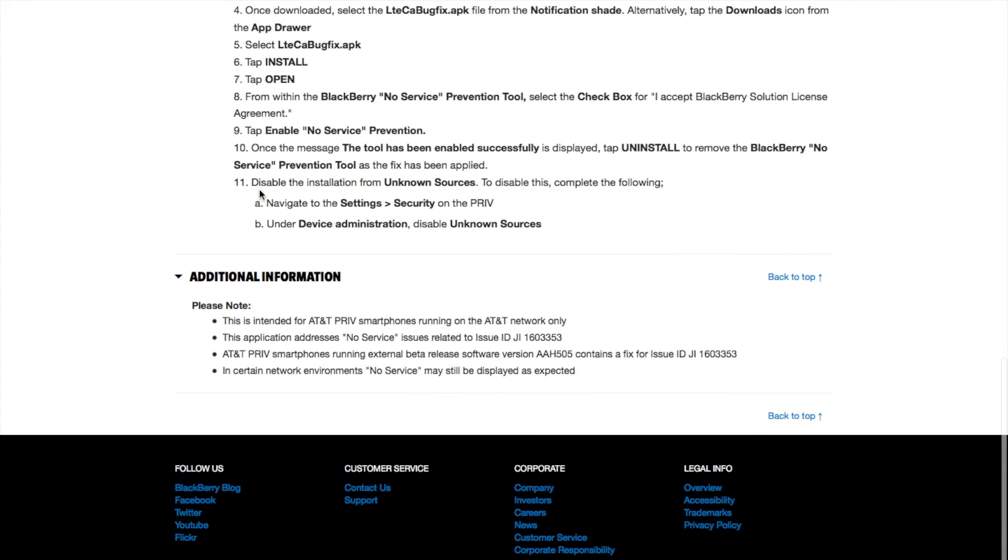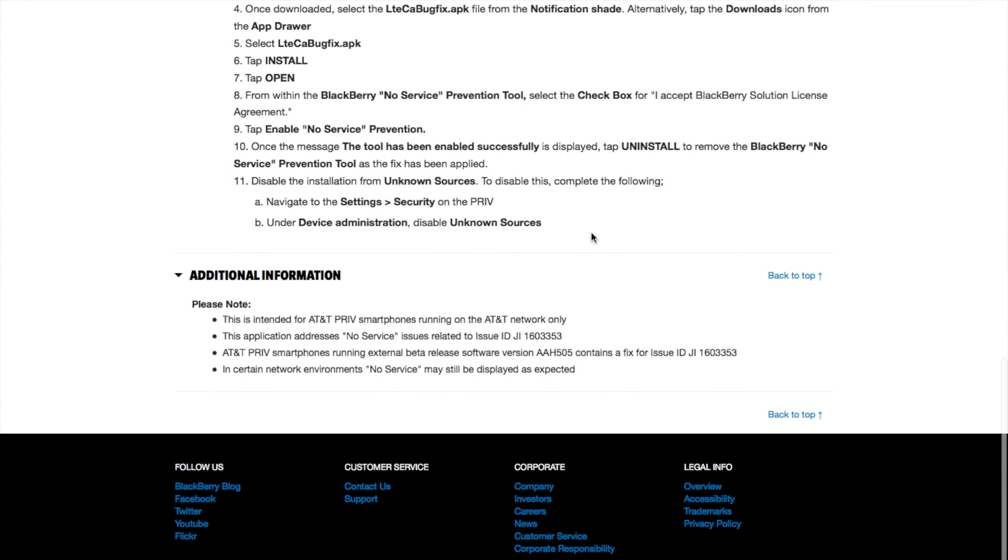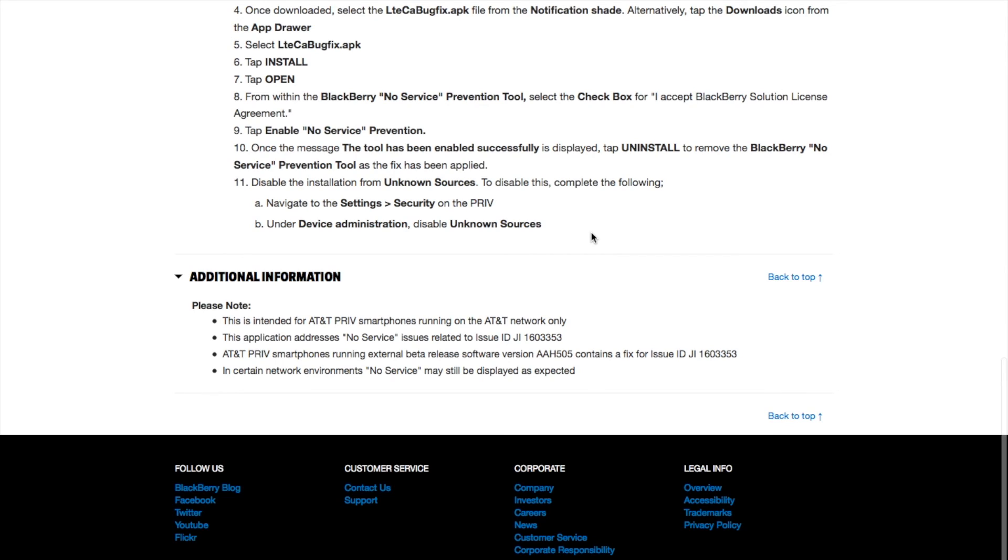Finally, disable installation from unknown sources. To disable this, complete the following: Navigate to Settings, then Security on your Blackberry Priv, under Device Administration, disable or uncheck Unknown Sources. Hopefully this tutorial will solve your no service issues or problems.